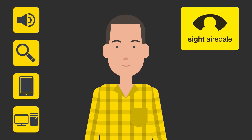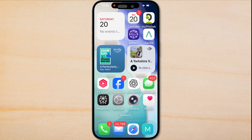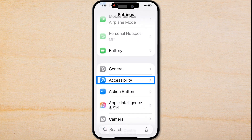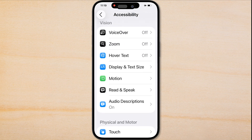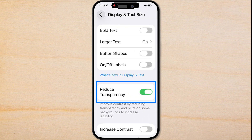Let's have a look at the settings we need to change to reduce the animations and improve visibility. The first thing I'm going to do is turn off the transparency. To do that, I tap on Settings, then come down to Accessibility, then down to Display and Text Size.